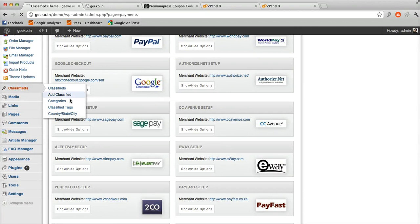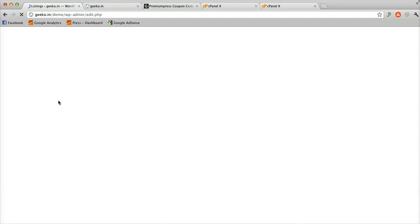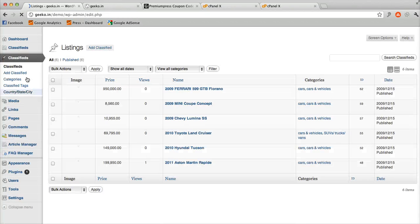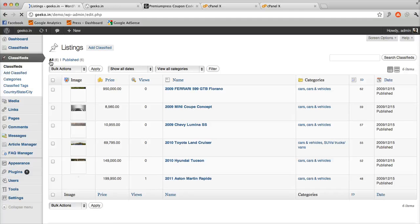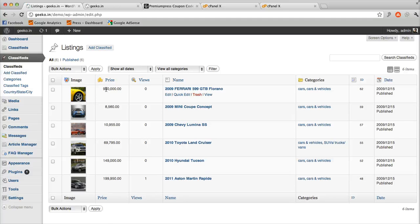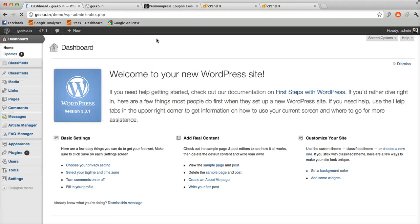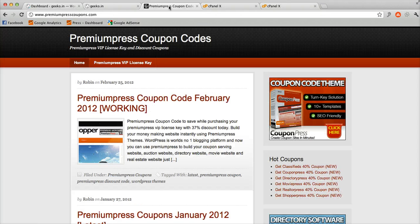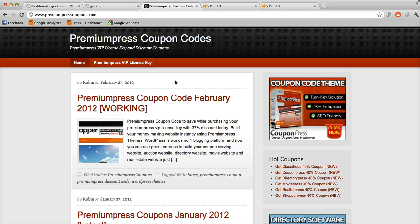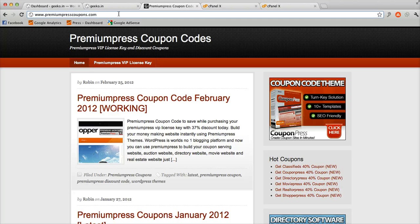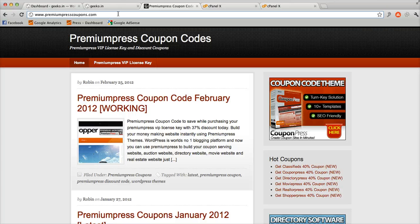You can manage the Classifeets here by defining categories and content. Once you are ready and all set to go, visit premiumpresscoupons.com and get your latest 40% coupon code. Thank you so much for watching.